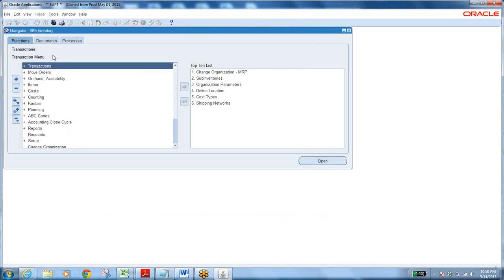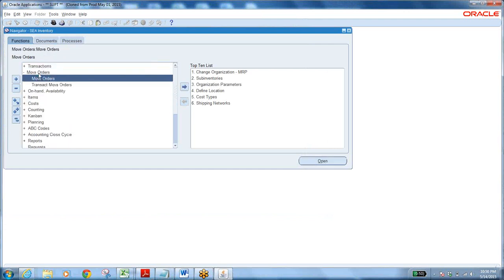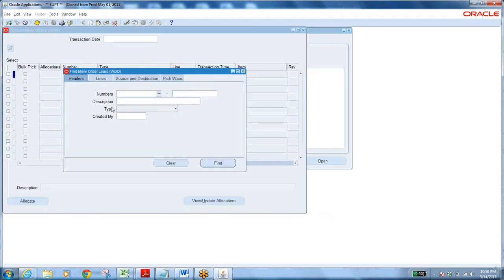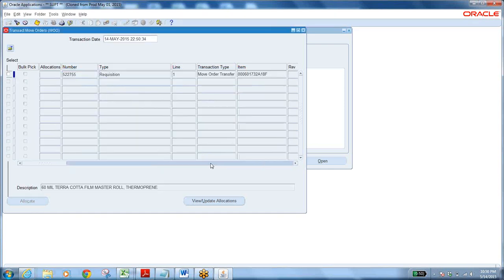Go to Transactions > Move Orders > Transact Move Order. Enter the move order number, Find, Select, then click Allocate to reserve the item. After reservation, Allocate is disabled because reservation is already done. Nothing more to do — click Perform.